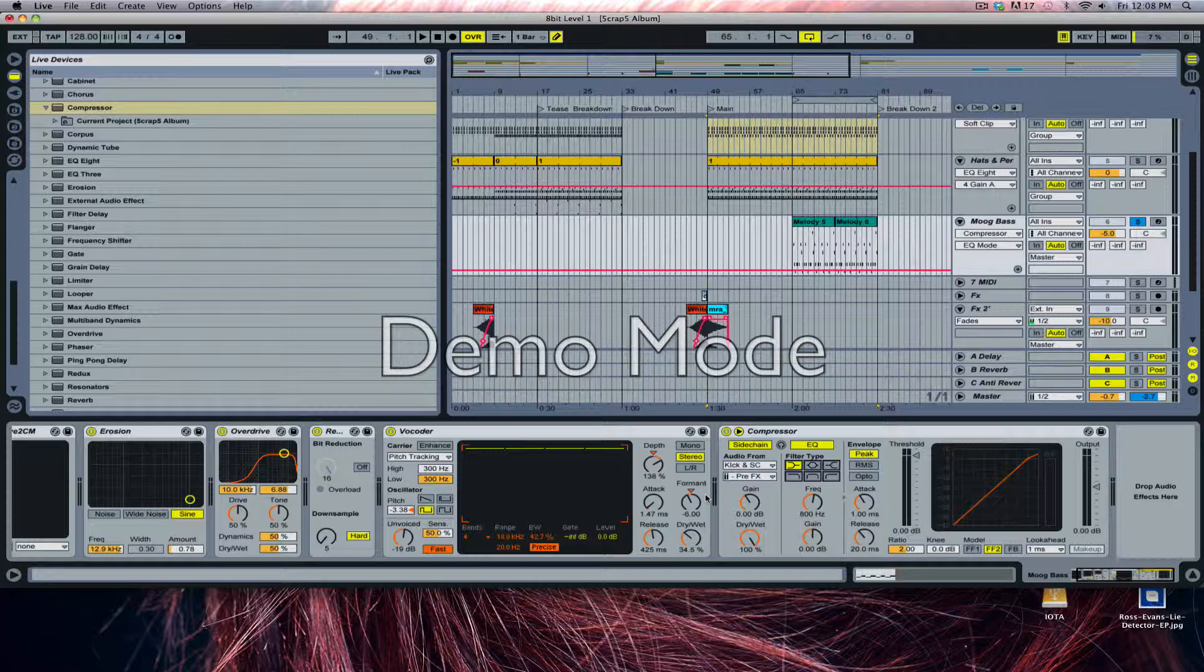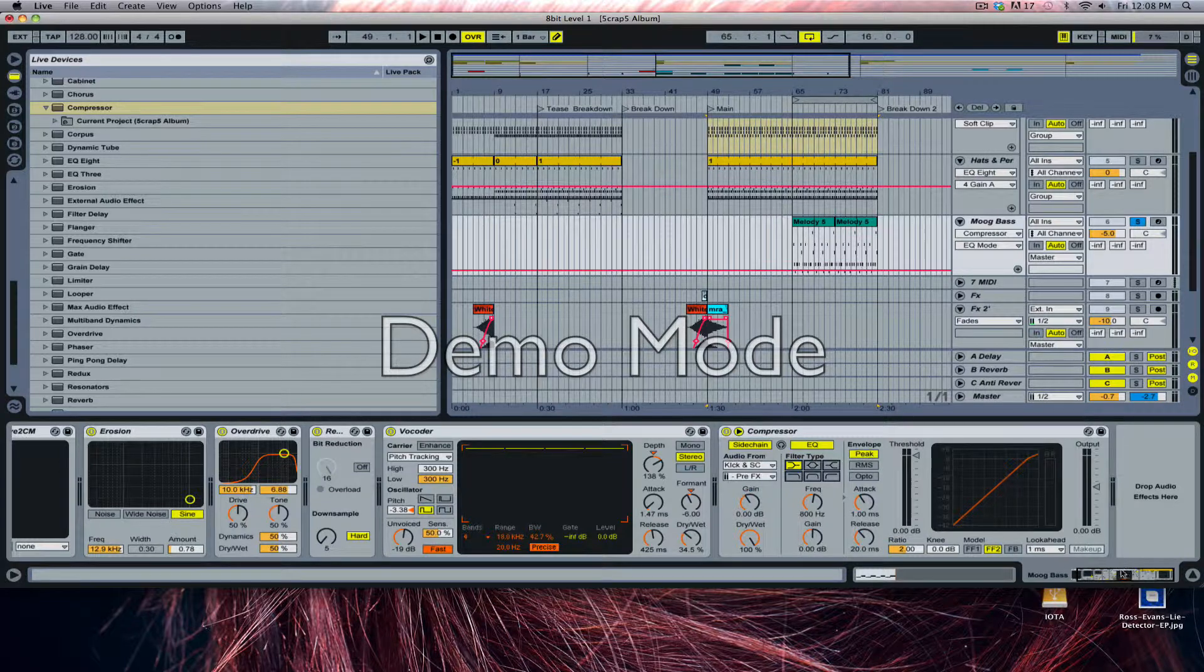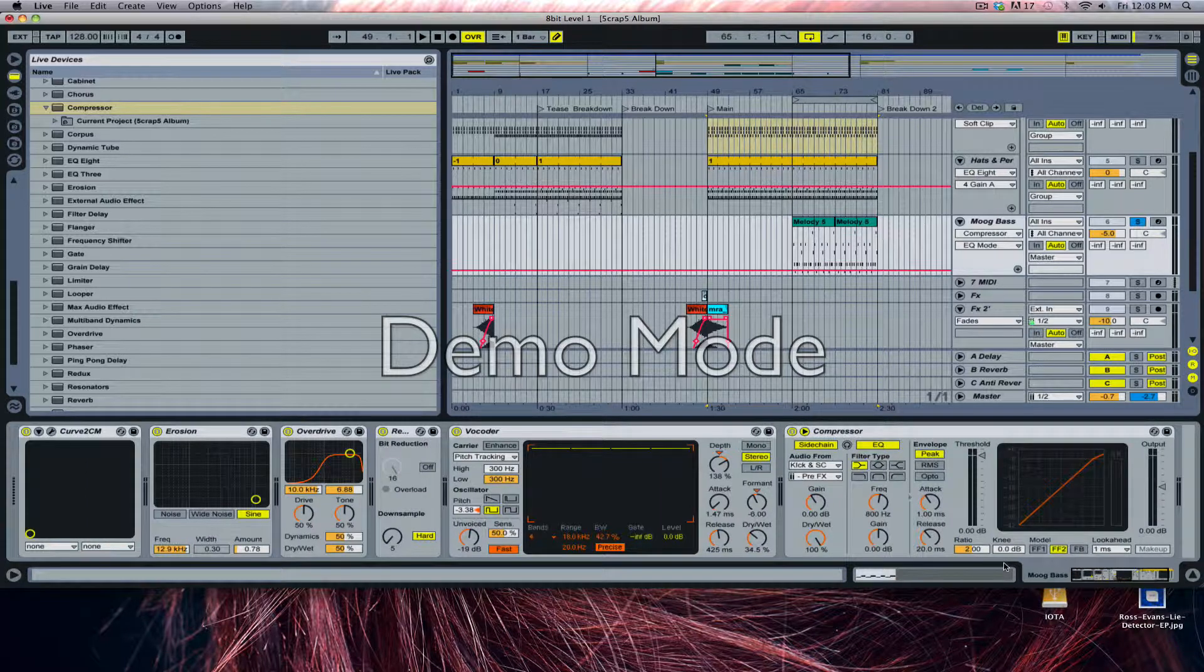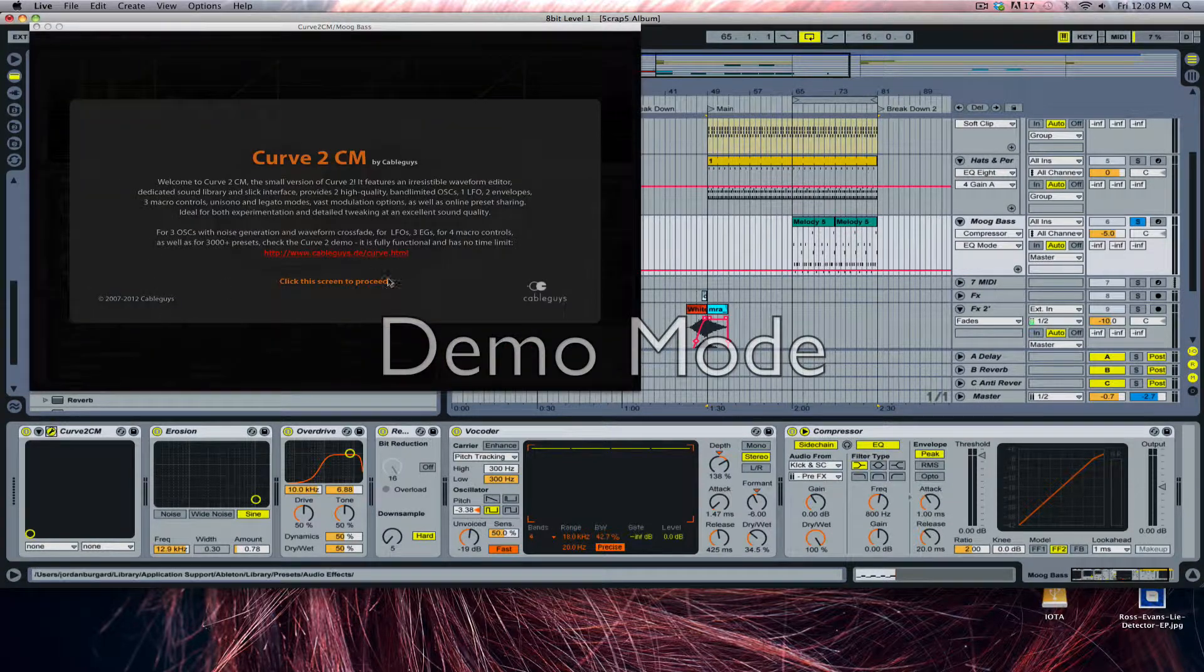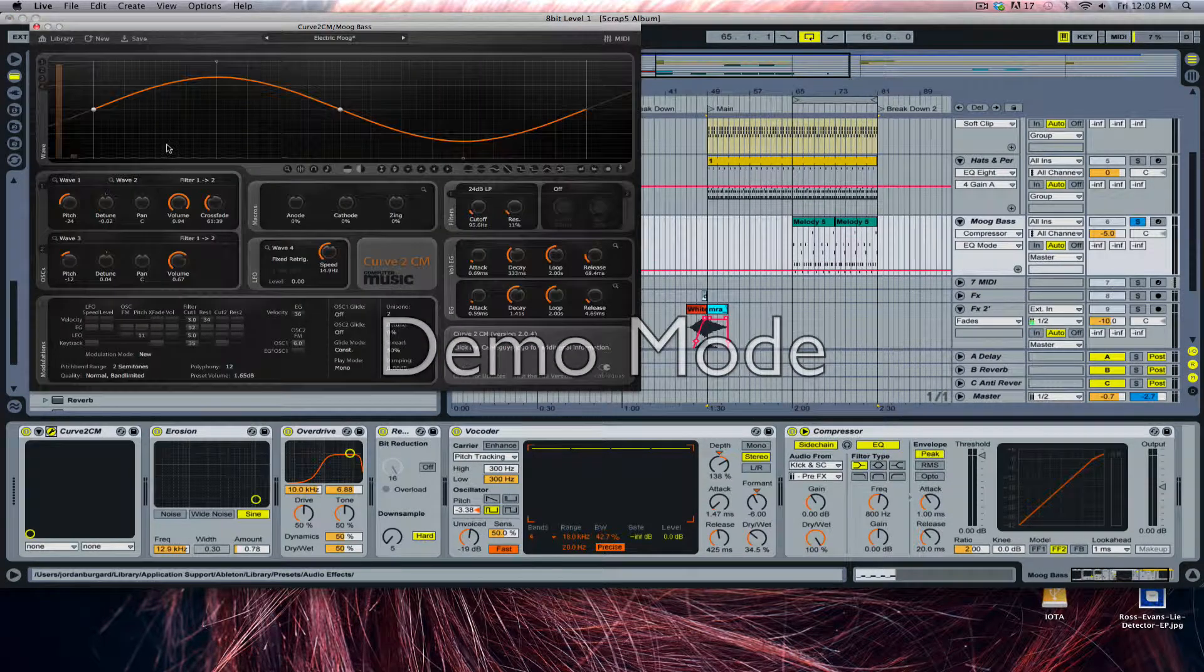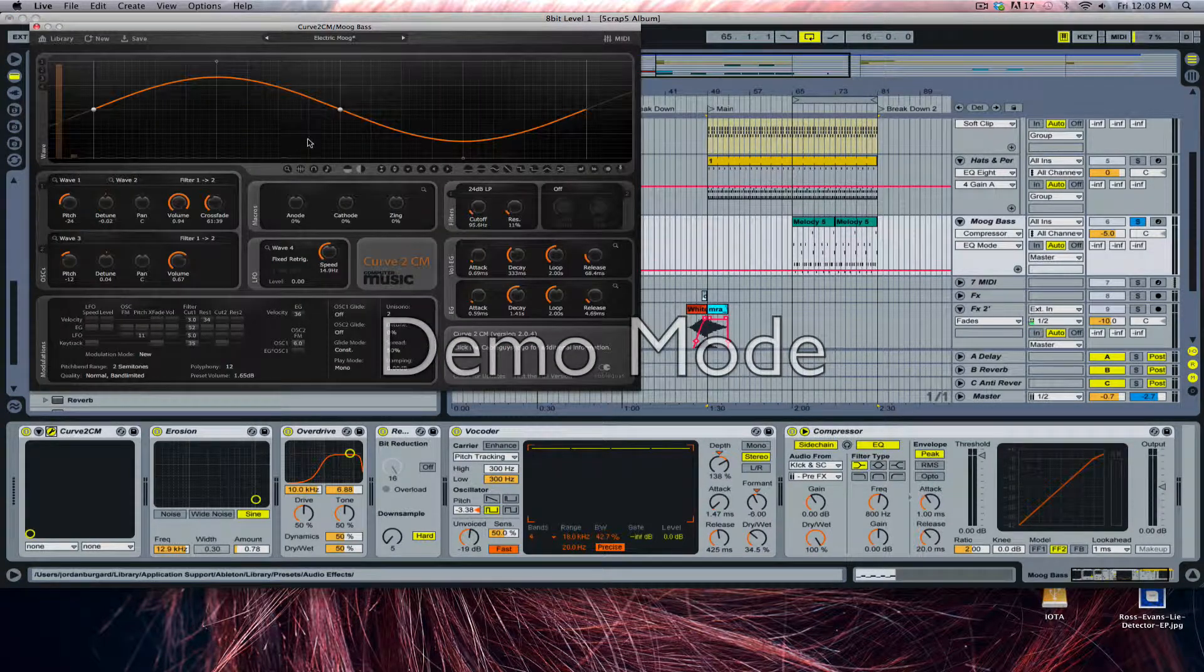Decibels are the same thing as gain. Gain is the same thing as volume. Now that we've established that, levels is volume as well. There are a lot of things that deal with just the impact.